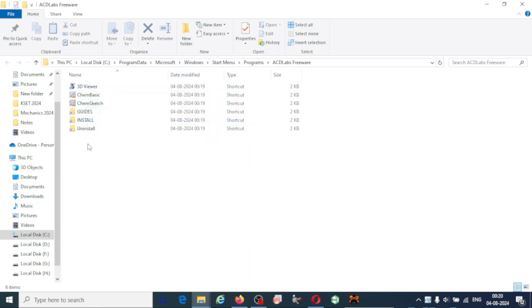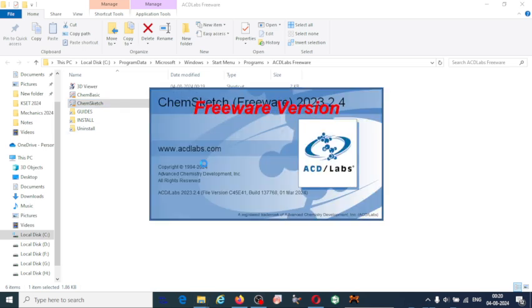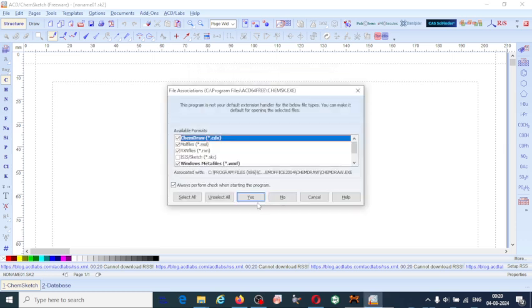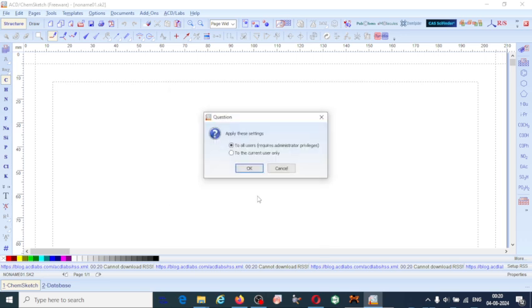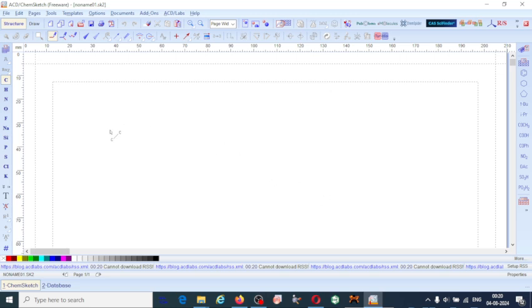Here is ChemSketch — click on it. This is the free version, so click OK on the available formats prompt, then click Yes and OK again. ChemSketch has been installed completely. In the next video I am going to explain how to use ChemSketch. Thank you for watching and please subscribe to my channel for upcoming videos.